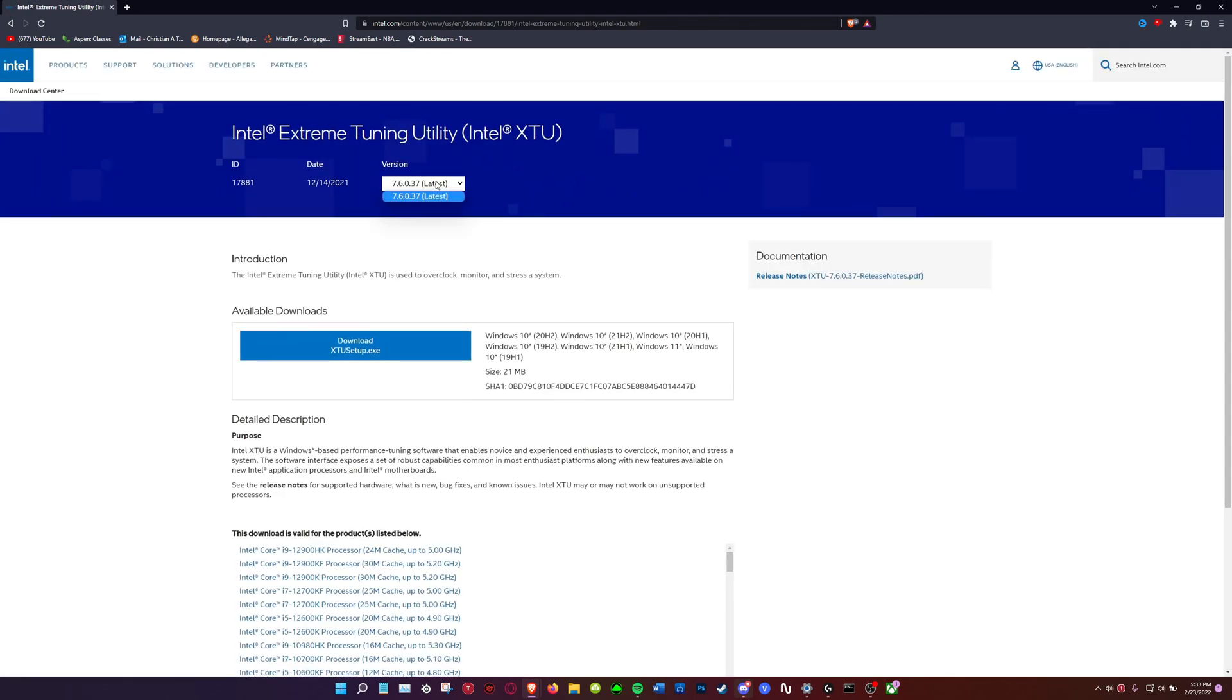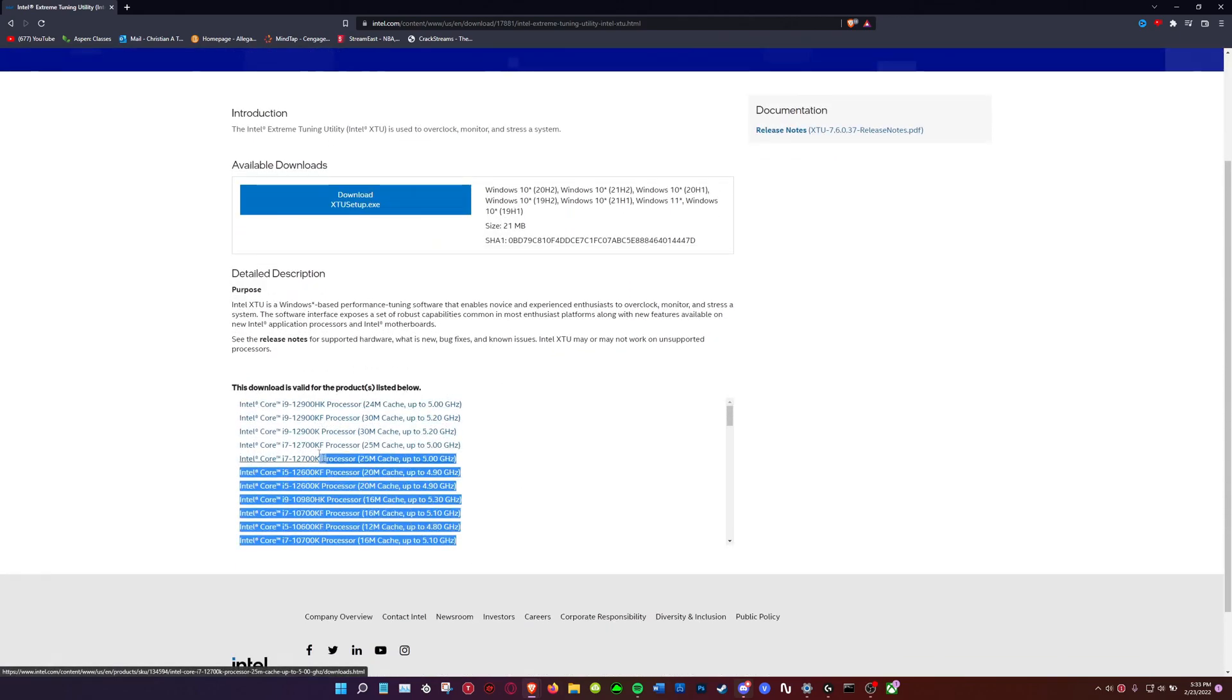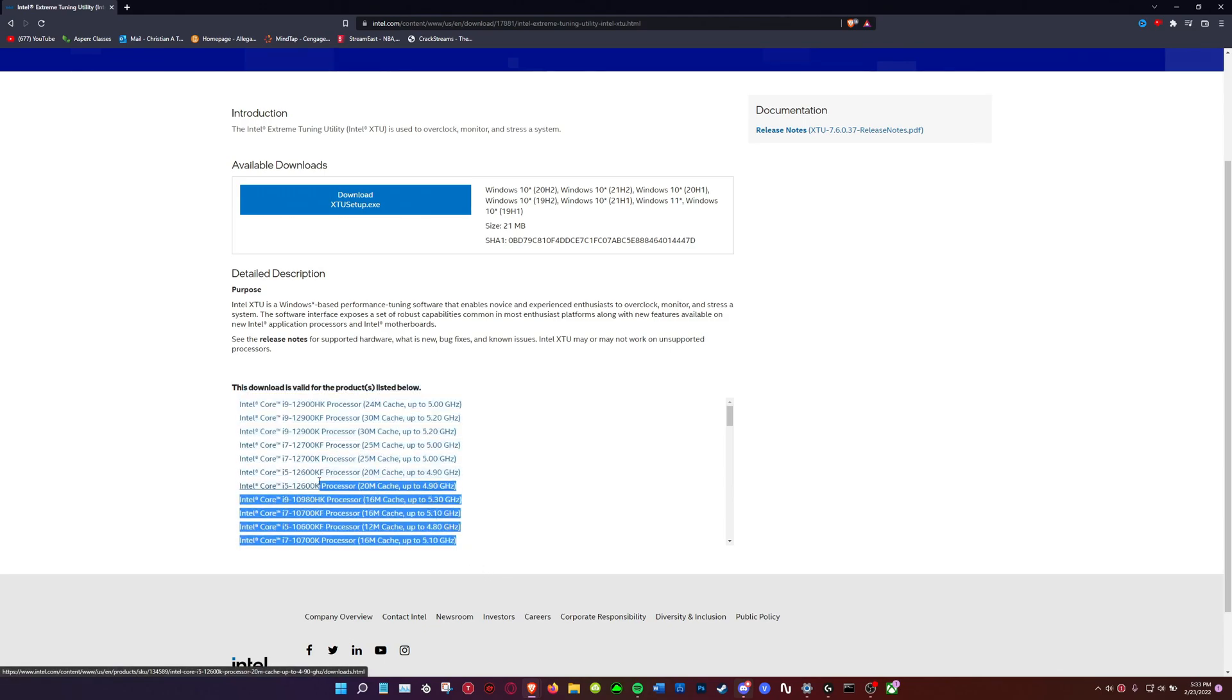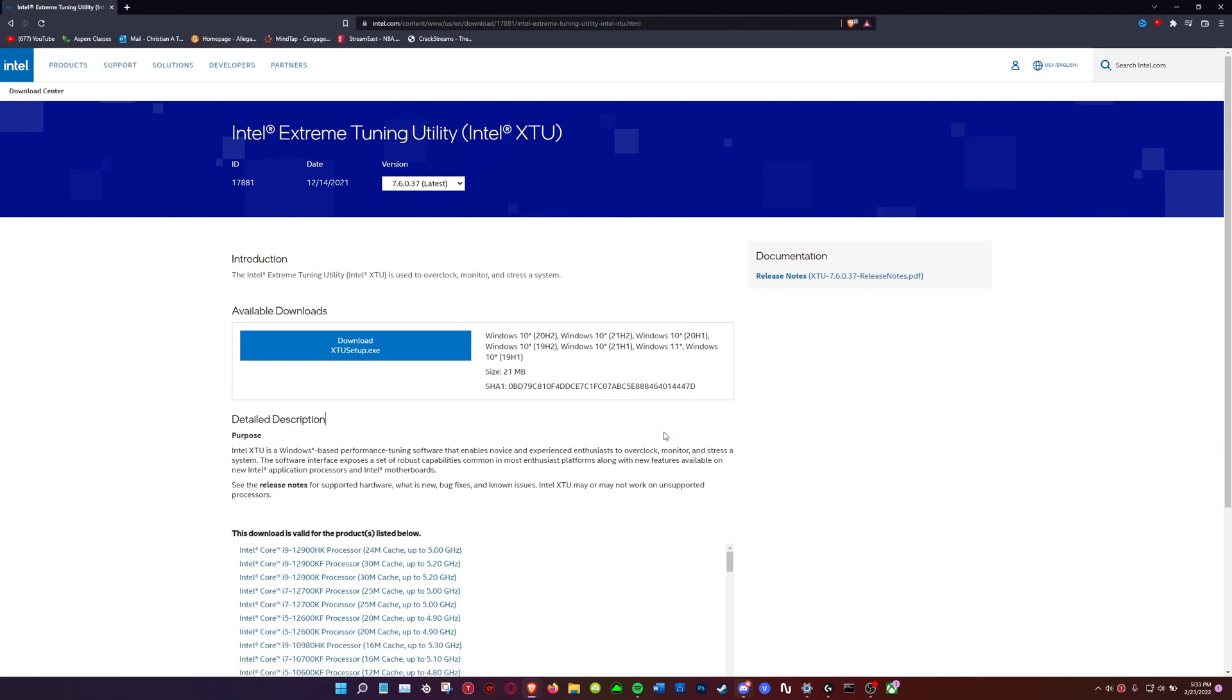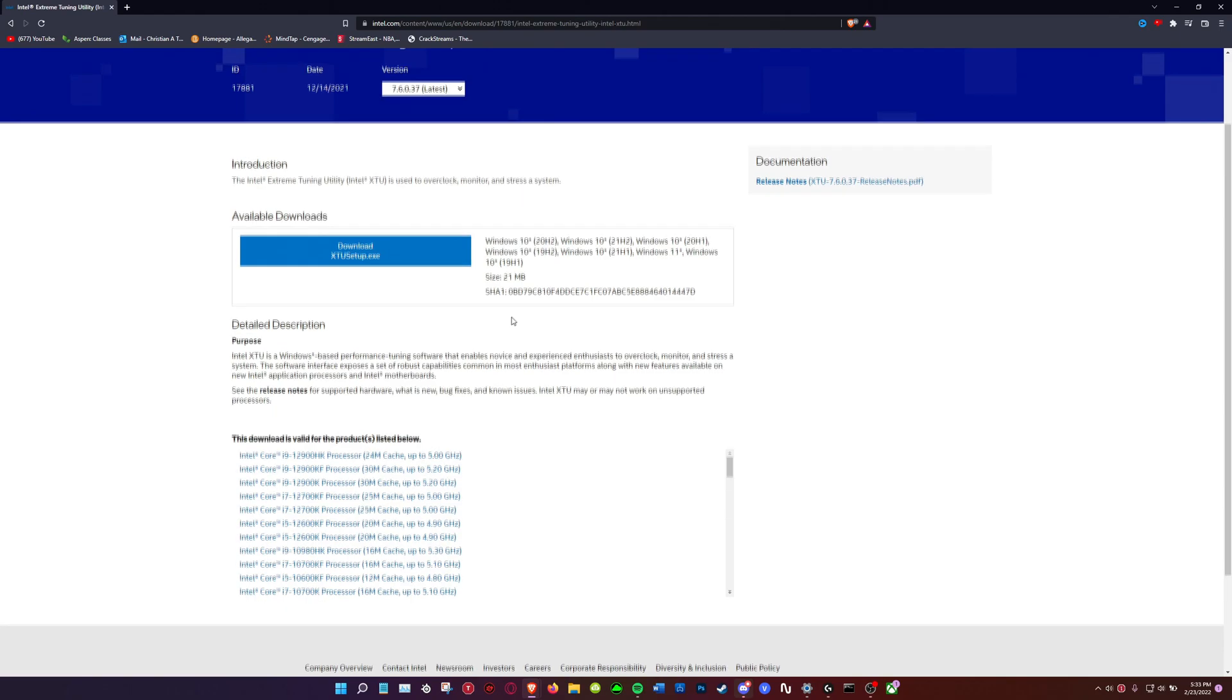So if we go to their website, the only one that they are offering is 7.6.0.37. This version is only available for 12th gen CPUs and some of the higher gen 10th and 11th. So basically if I were to install this onto my computer it would not work because it will say that the CPU is not compatible.